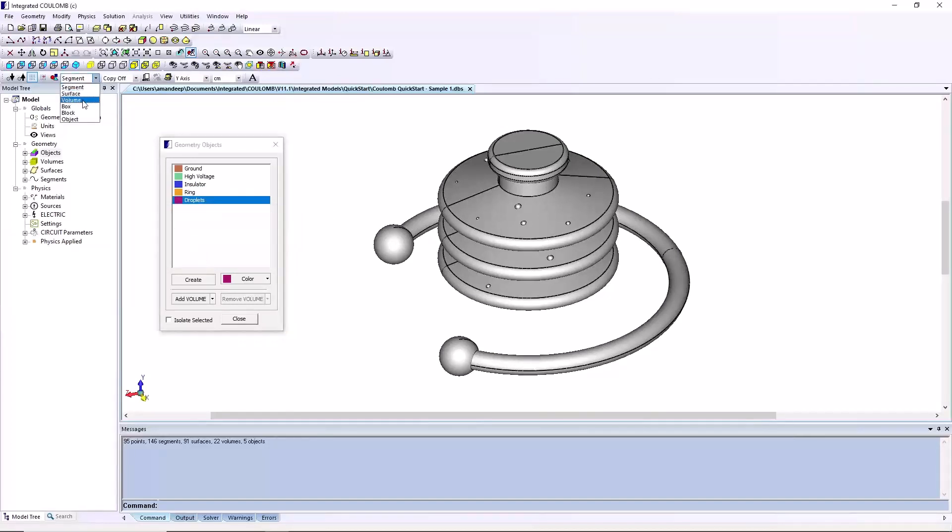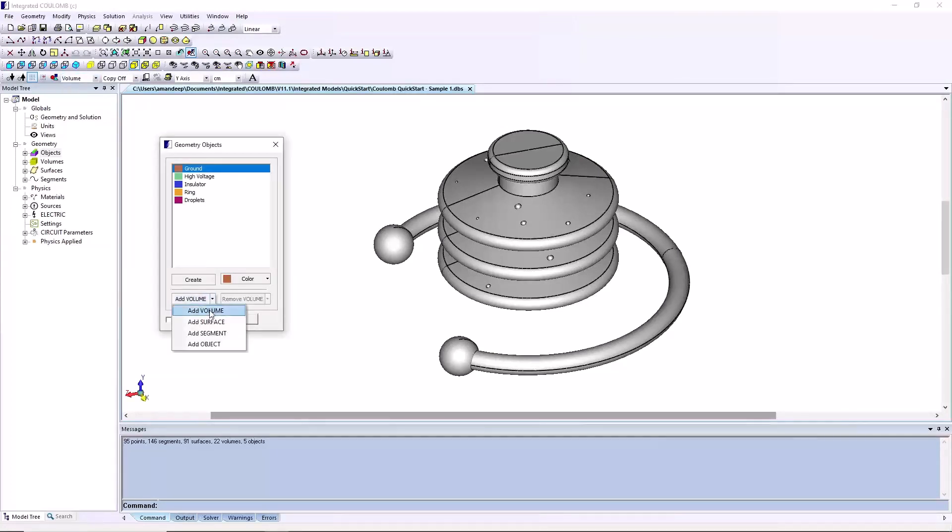Check the selection type is set to volume. Select the add volume button to assign volumes in the model to the objects.